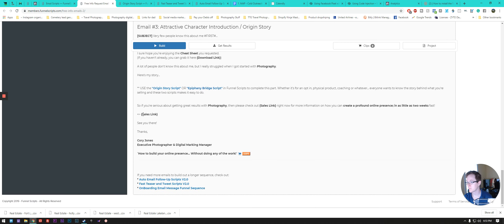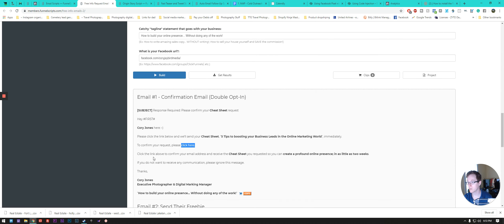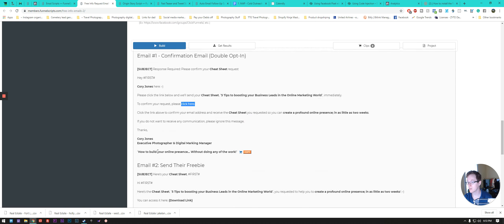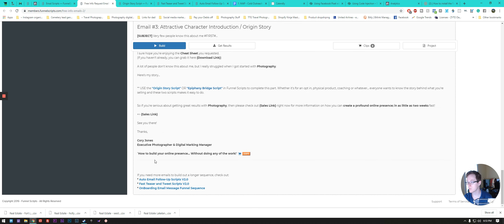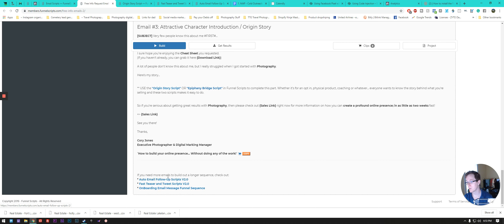Thank you. And then how to build your online presence without doing any of the work, all that fun stuff. And then it gives you options of if you need more emails, to build out a longer sequence. So more pages, or more emails that you'll send out every three days, two days, however much you need. It's got a bunch of other ones to just like boom, boom, boom. Auto email sequences that you fill out.